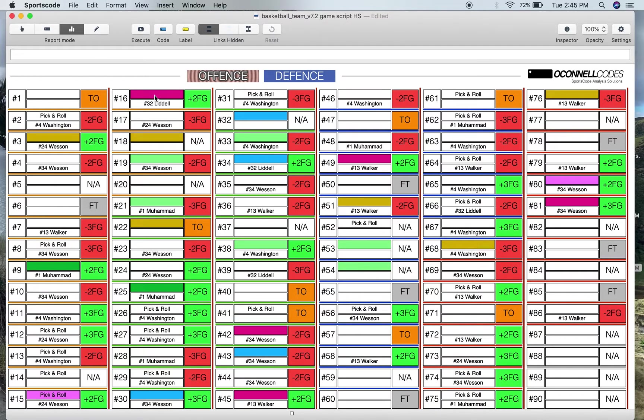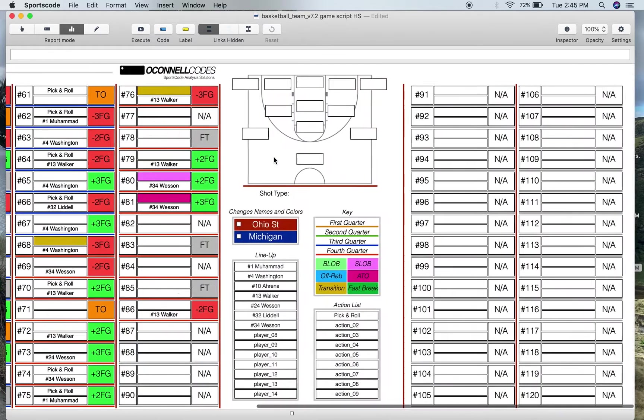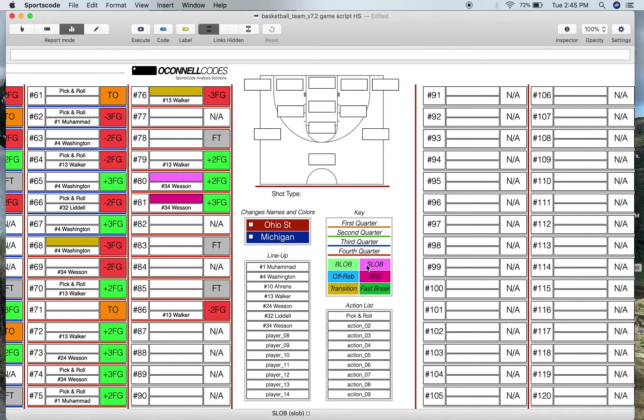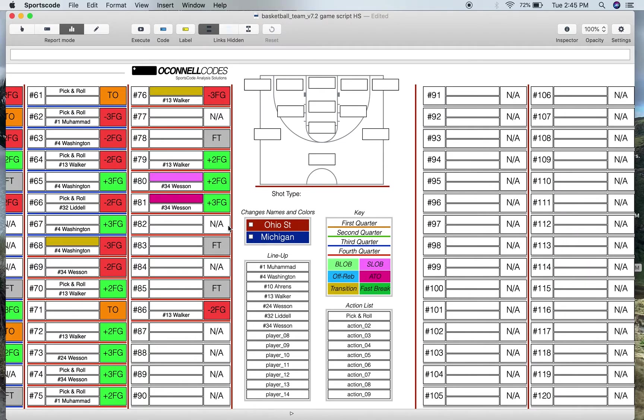The color indicates what type of play or what type of position it was. So if we come over here to the position types you can see in the key that light green is baseline out of bounds, pink is sideline out of bounds, blue is from an offensive rebound, dark pink is out of timeout, gold is transition and then green is fast break.